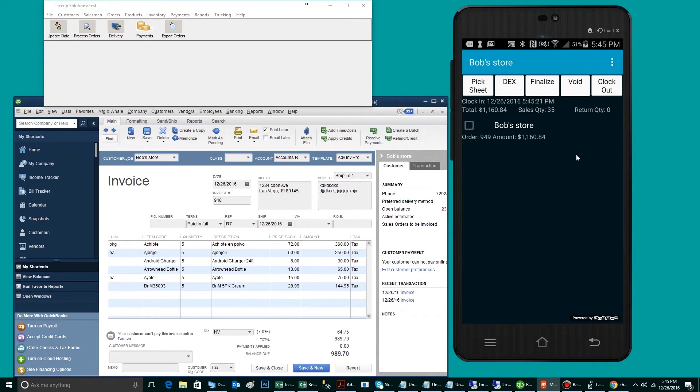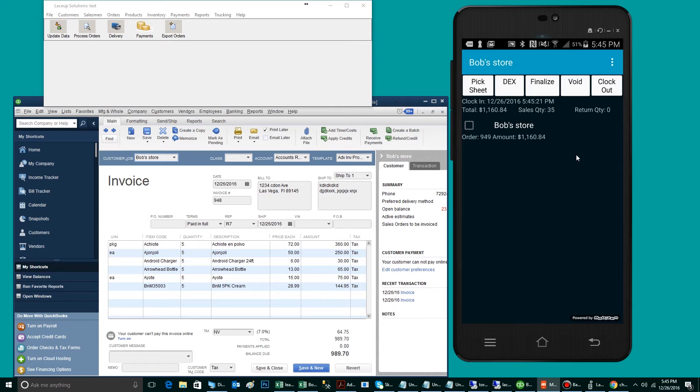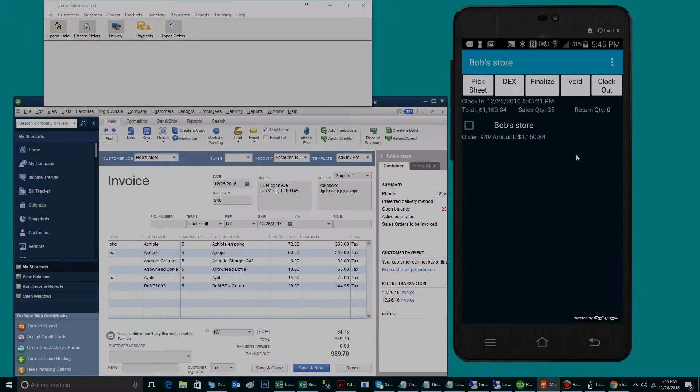The moment I tap Yes, I will be placed on a screen that shows me the order, the order number, and the amount. To deliver the order, the first step will be to print the pick sheet.